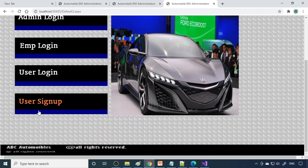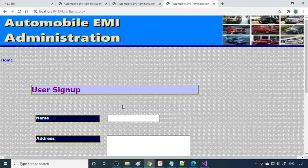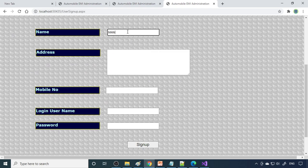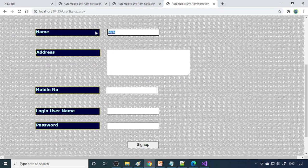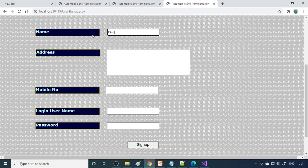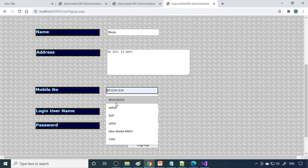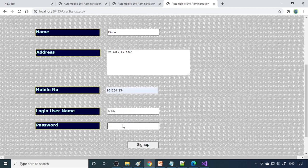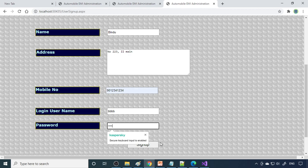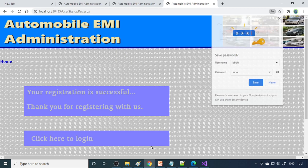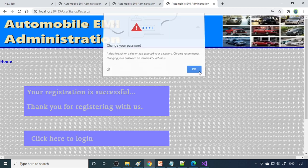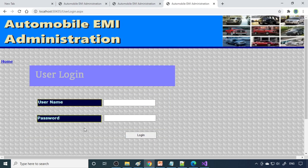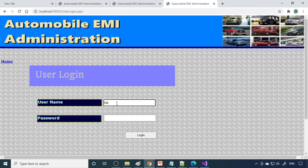We'll create one more user. New user sign up. Let's say BBB, Sambit. Complete the address, mobile number, and here is the ID BBB, and this is the password. Sign up. We can click here to log in, then we can log in with BBB.